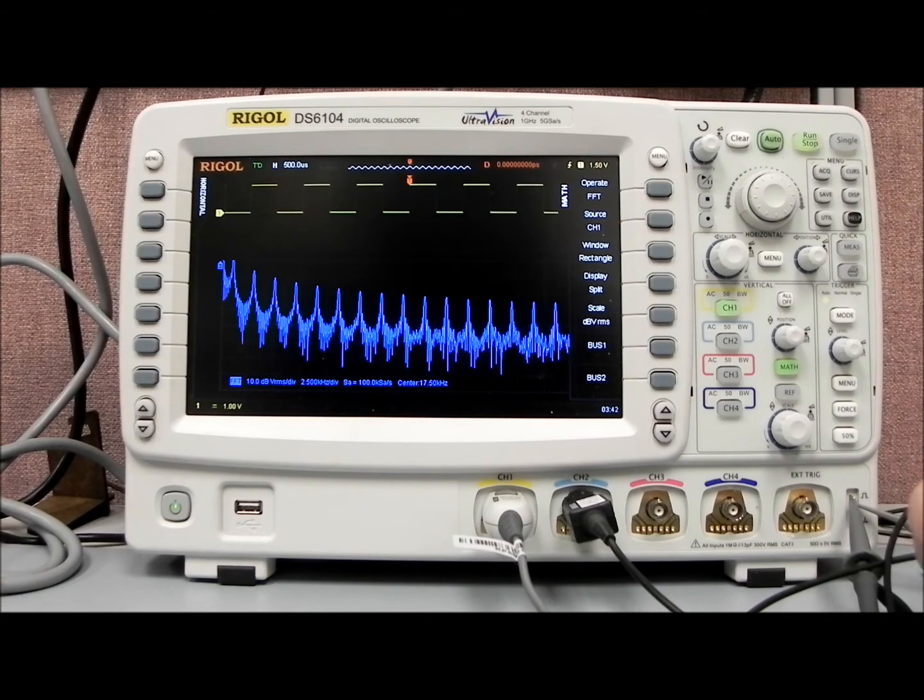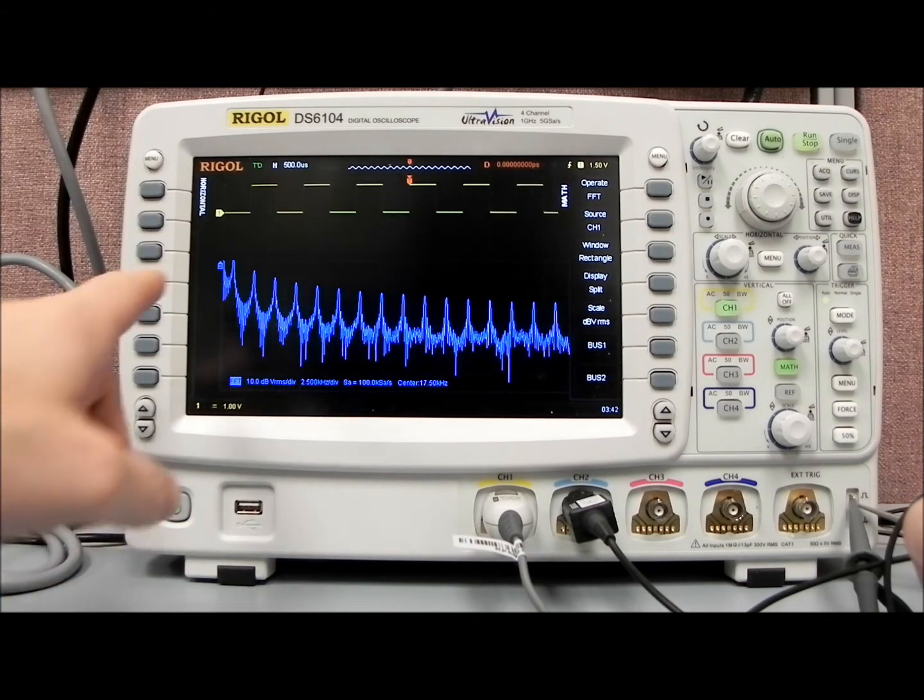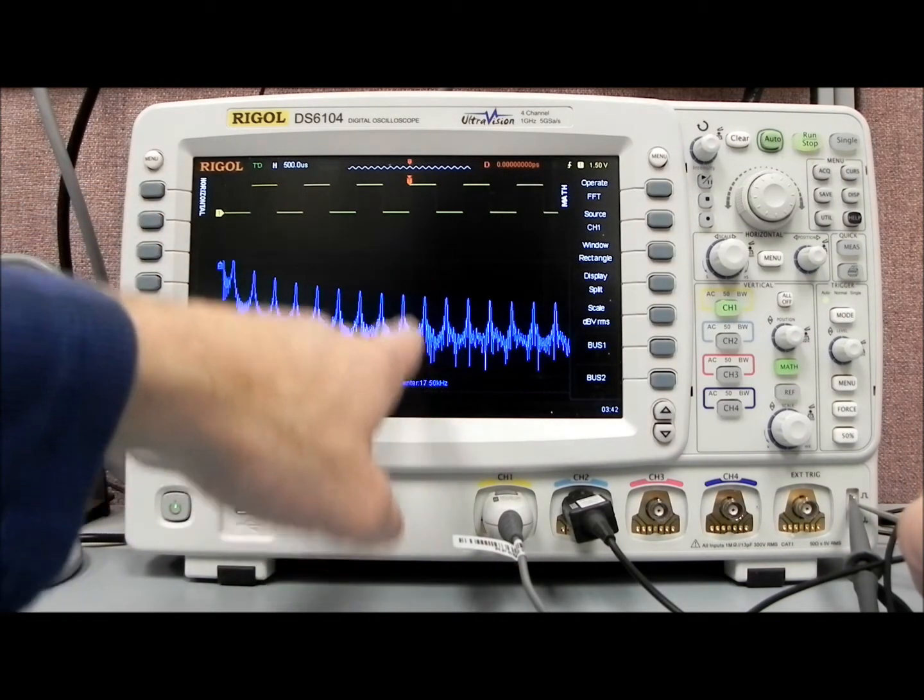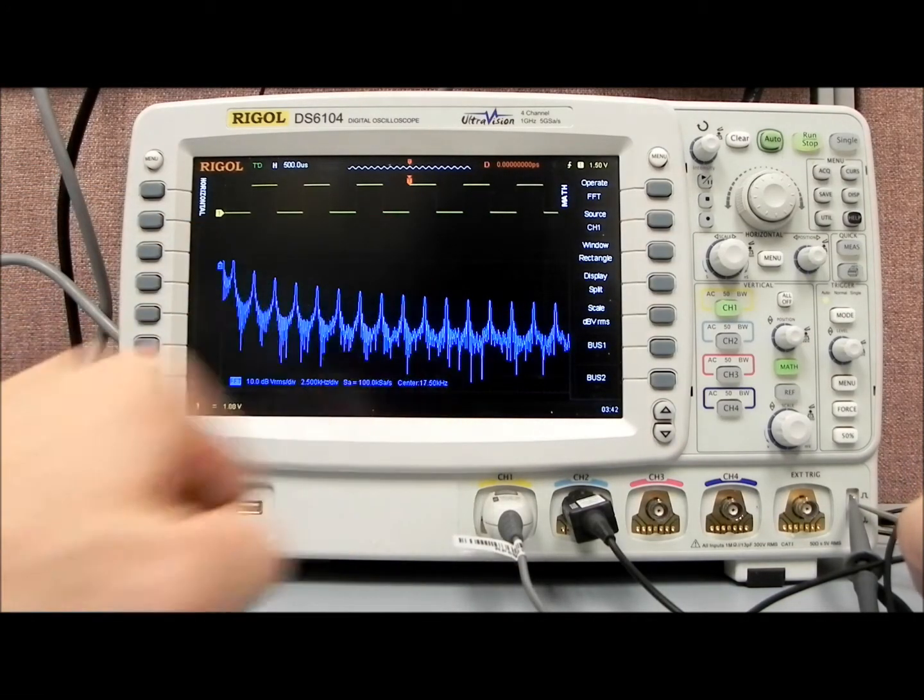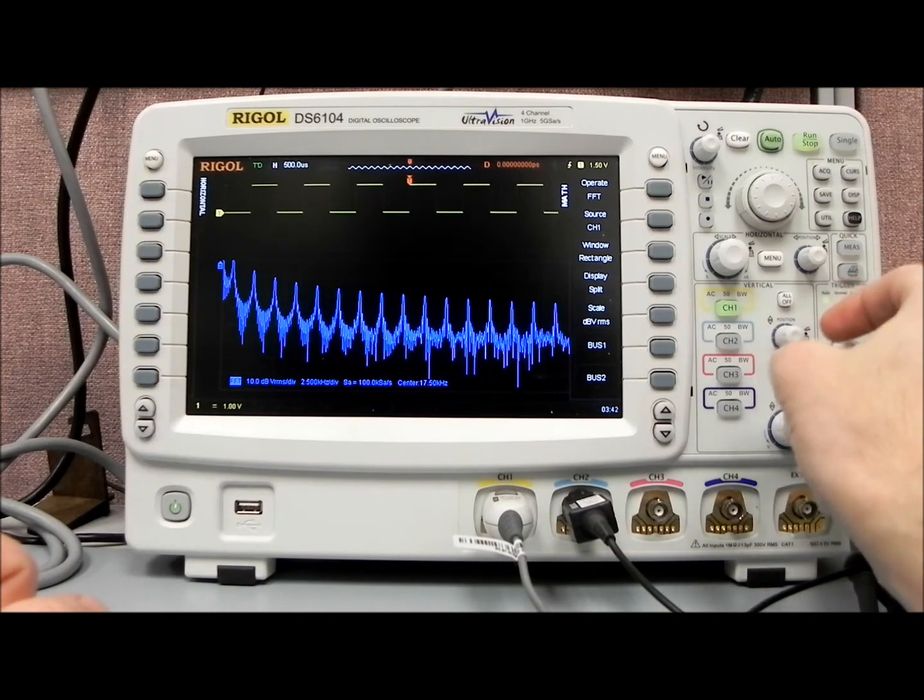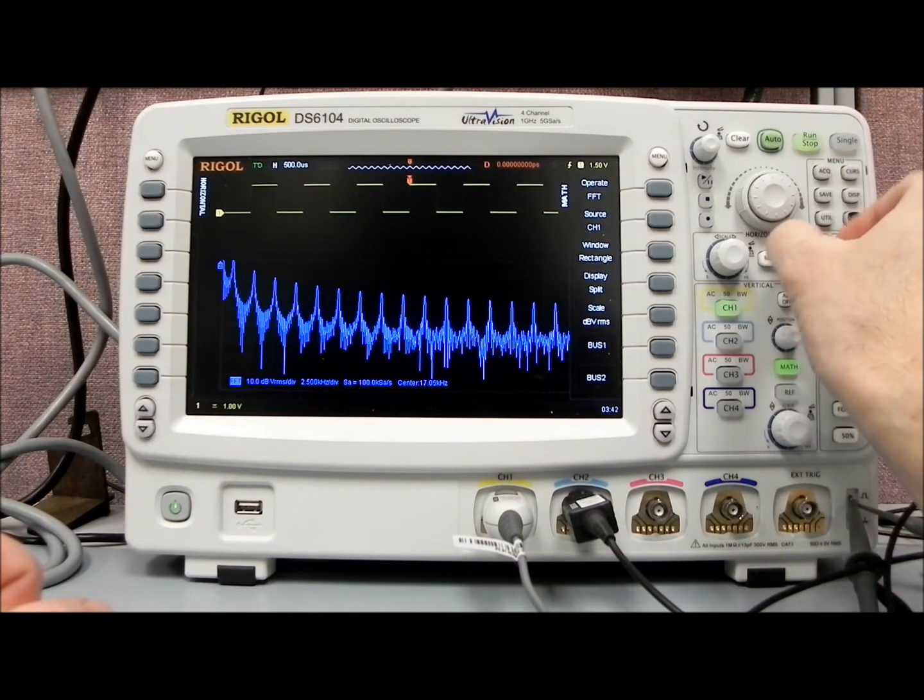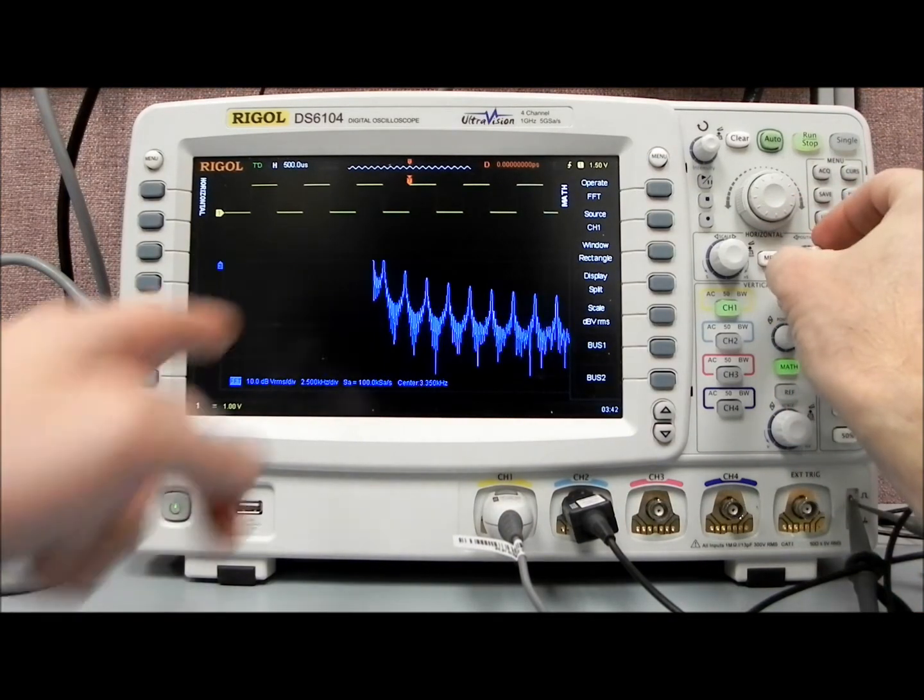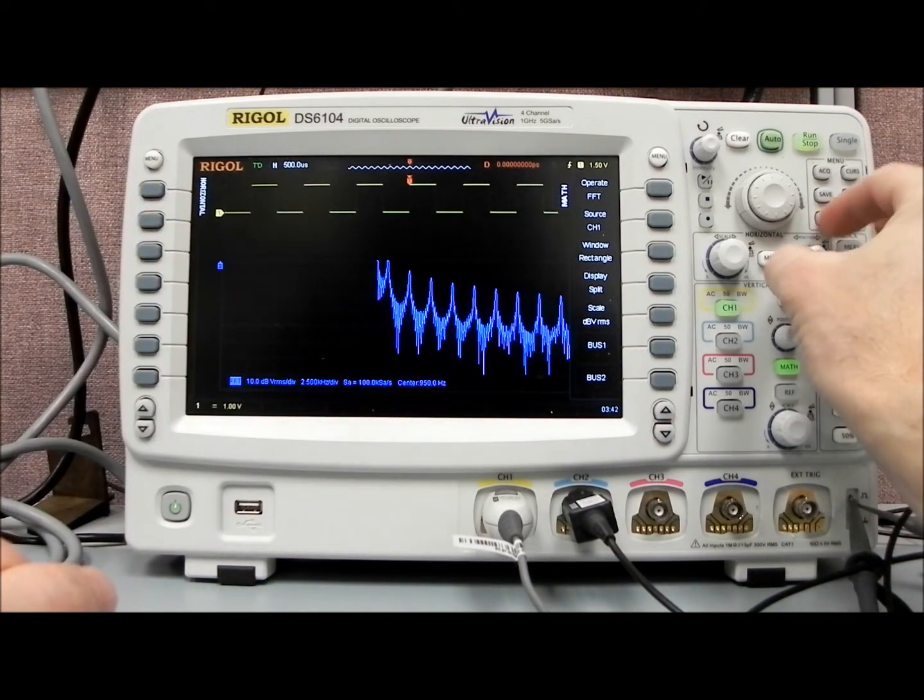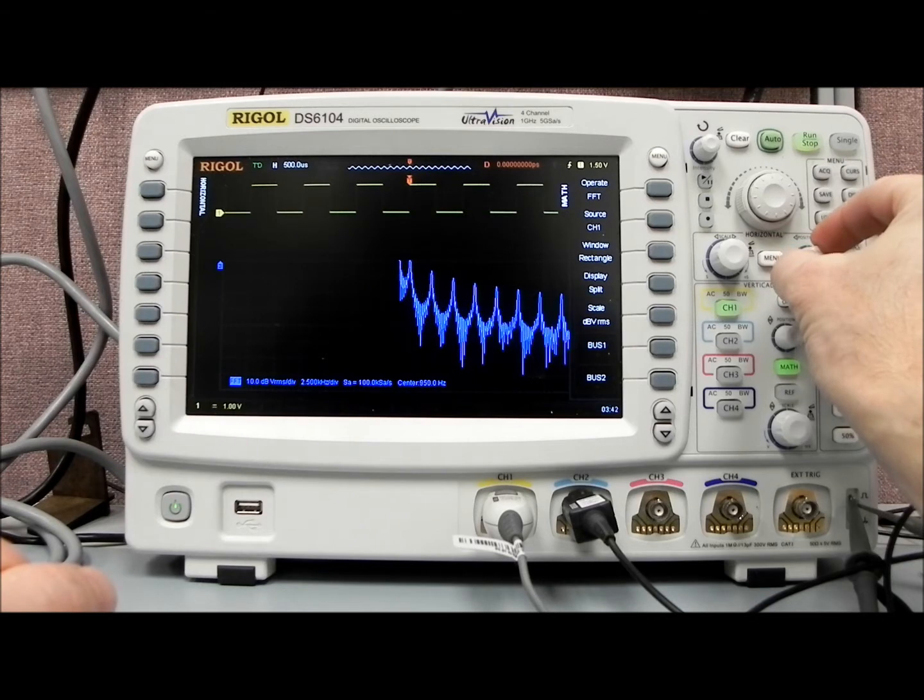And so with the DS6000, you can see we're reading off of the center frequency here, that's at 17k. What we can do is horizontally, we'll move the fundamental frequency, which is our highest peak here.